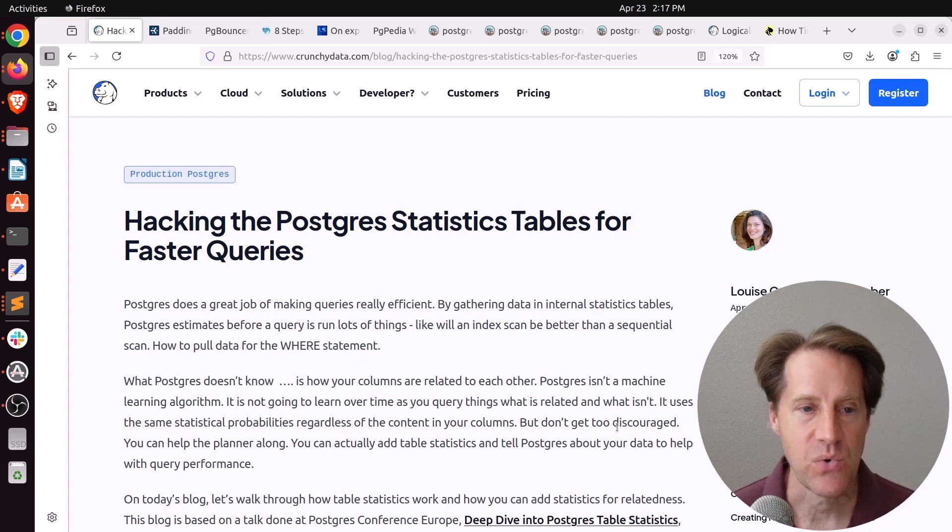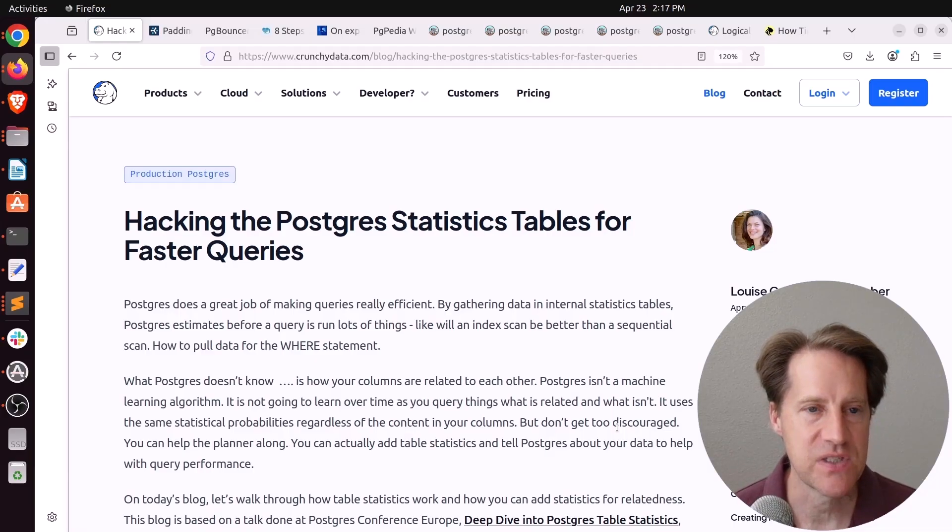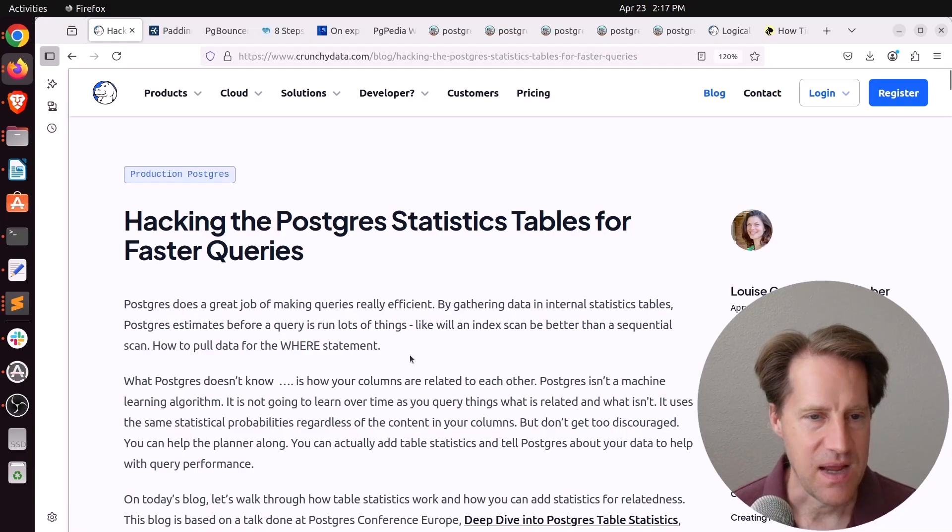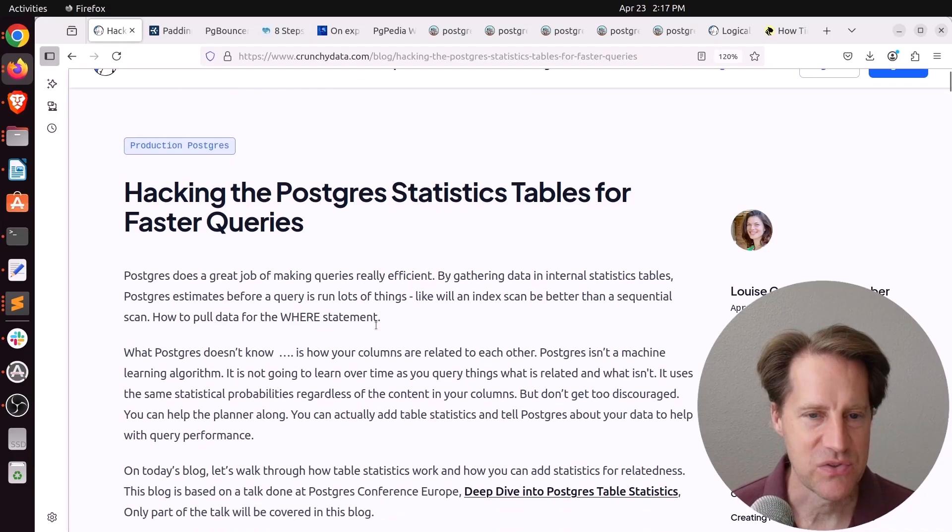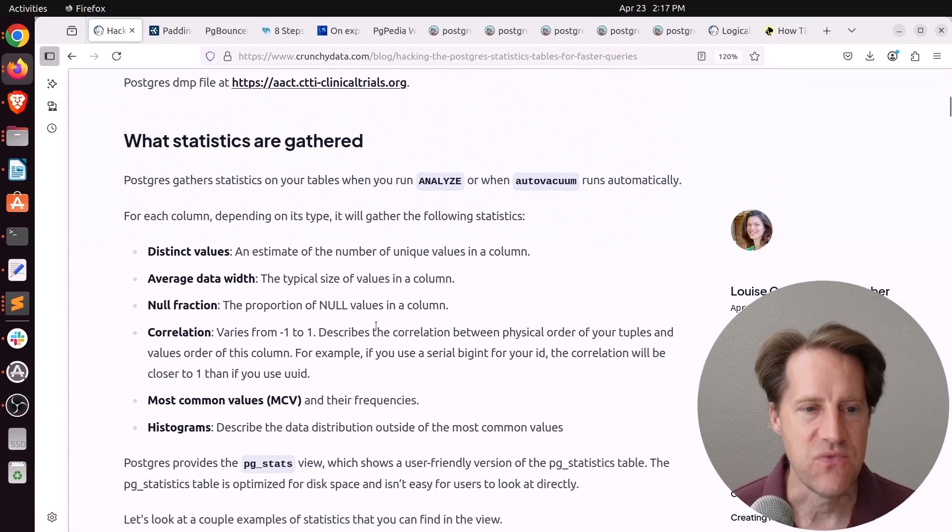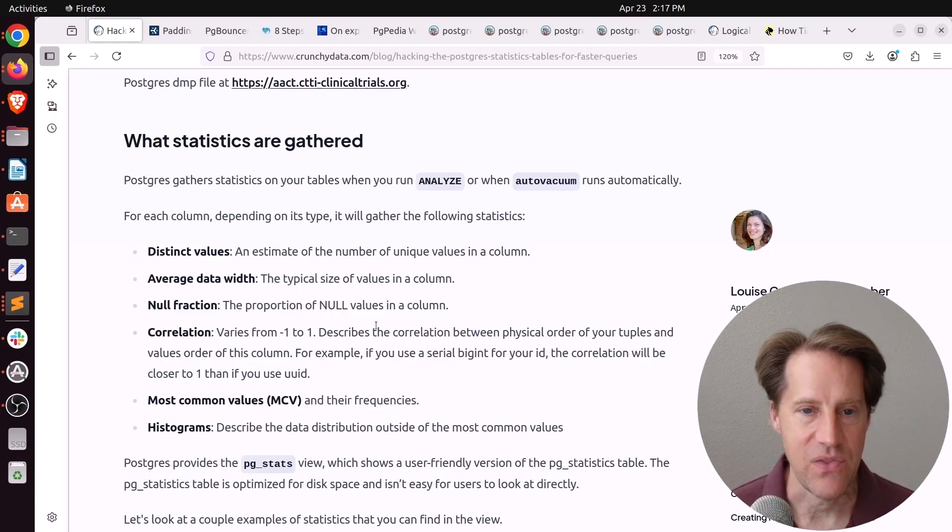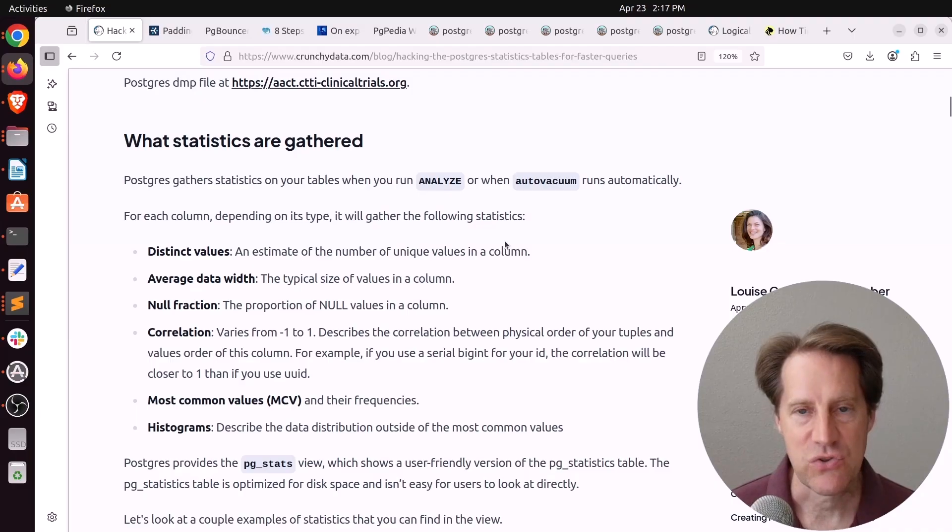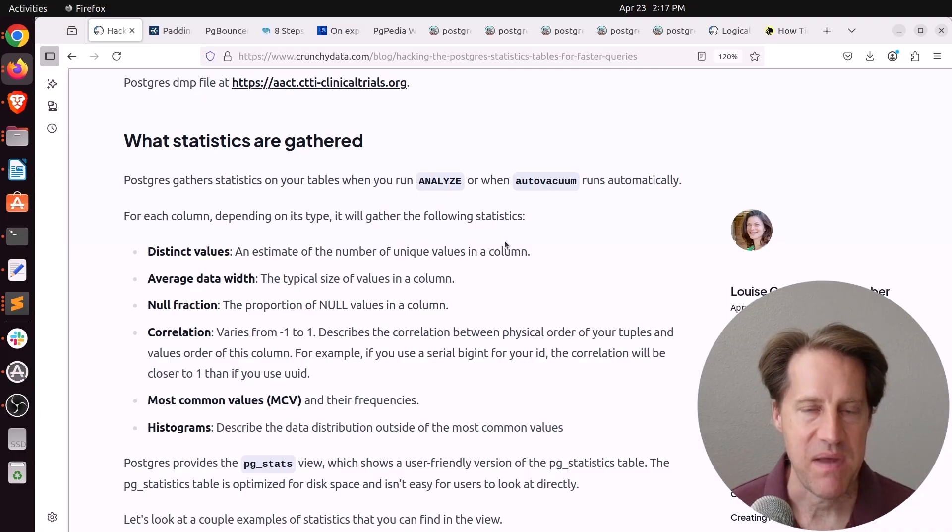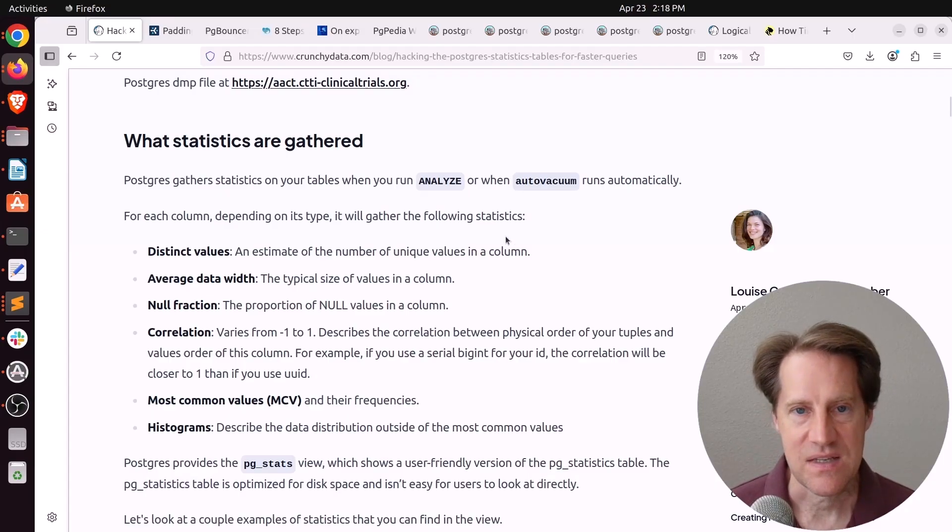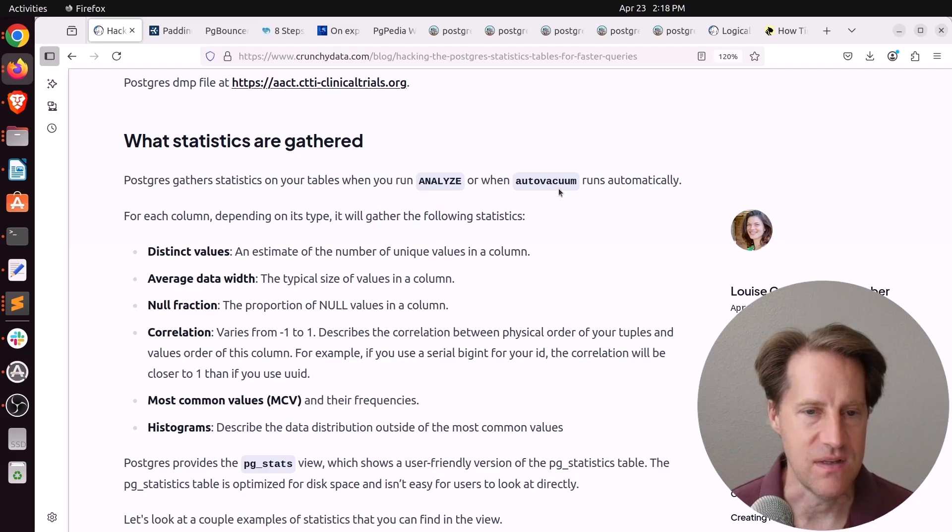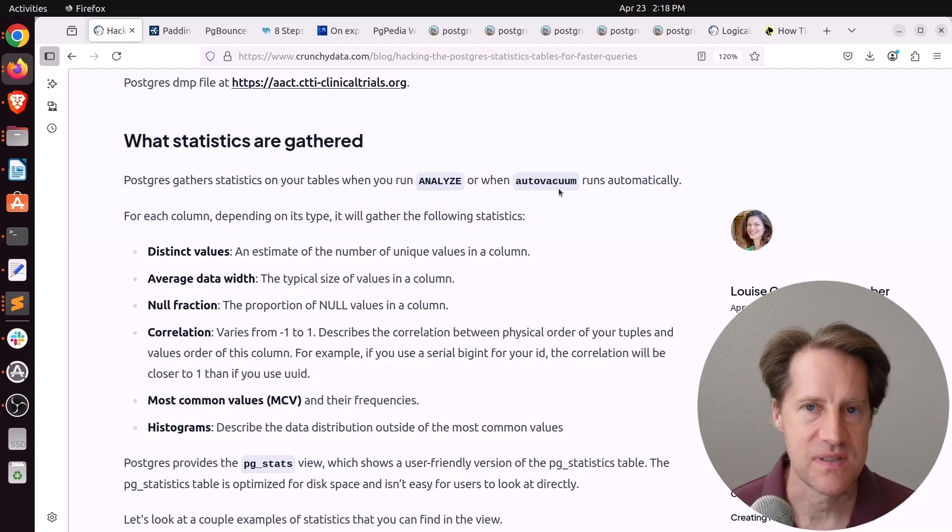Our first piece of content is hacking the Postgres statistics tables for faster queries. This is from CrunchyData.com. And I'm not sure I would call this hacking the Postgres tables, but this is a very good blog post explaining the importance of statistics and how they work. So basically Postgres stores statistics about the data in each of the tables and it does it per column. And those statistics get updated when you run Analyze or when AutoVacuum runs.